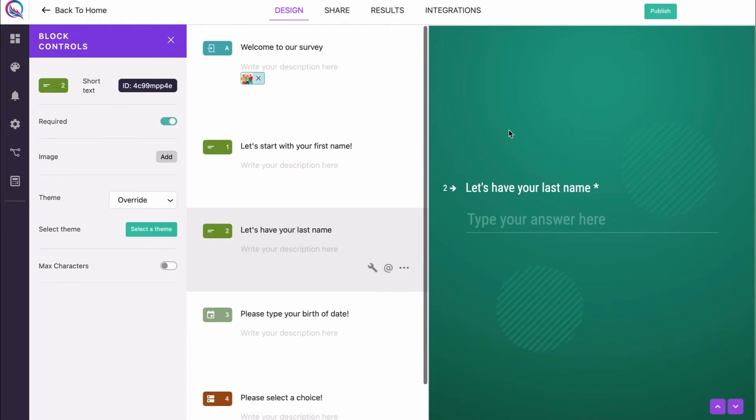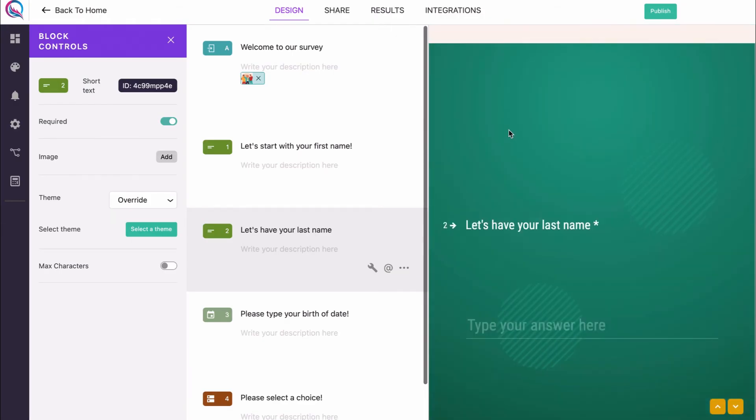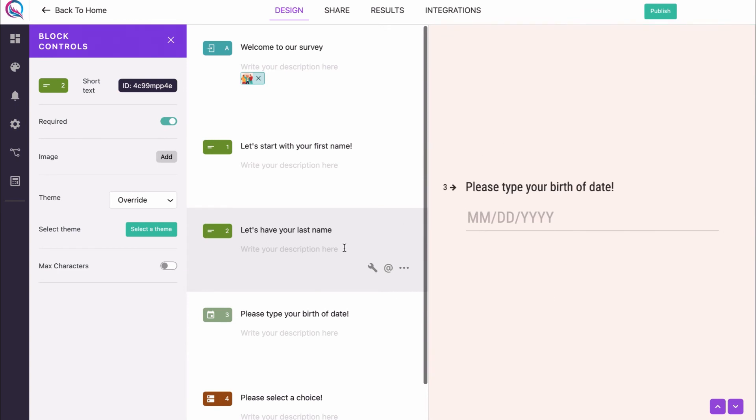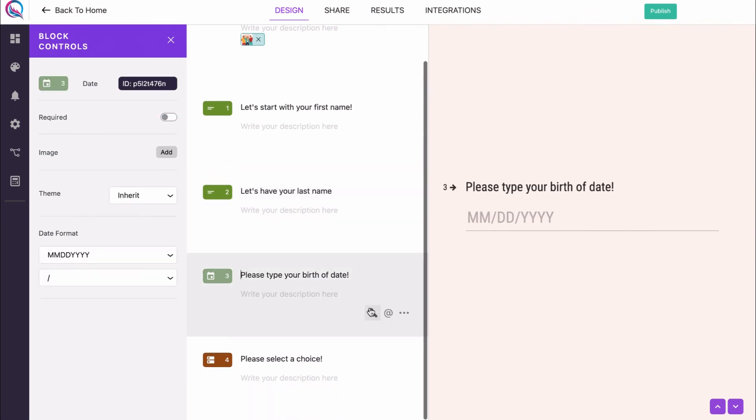We can repeat the same process for block number 3 and select a different theme for it.